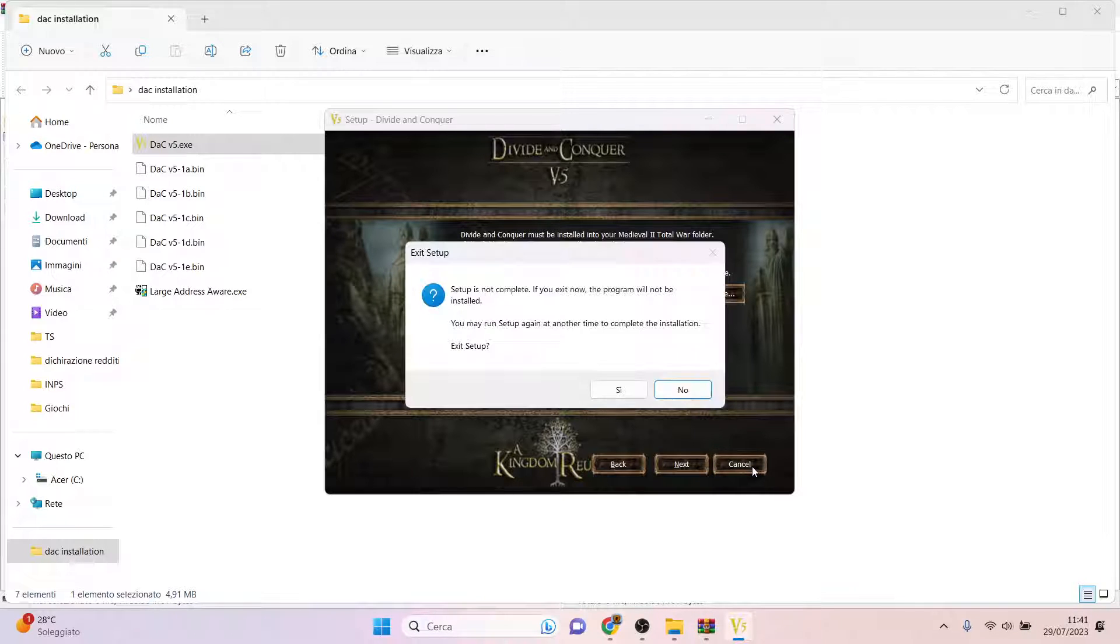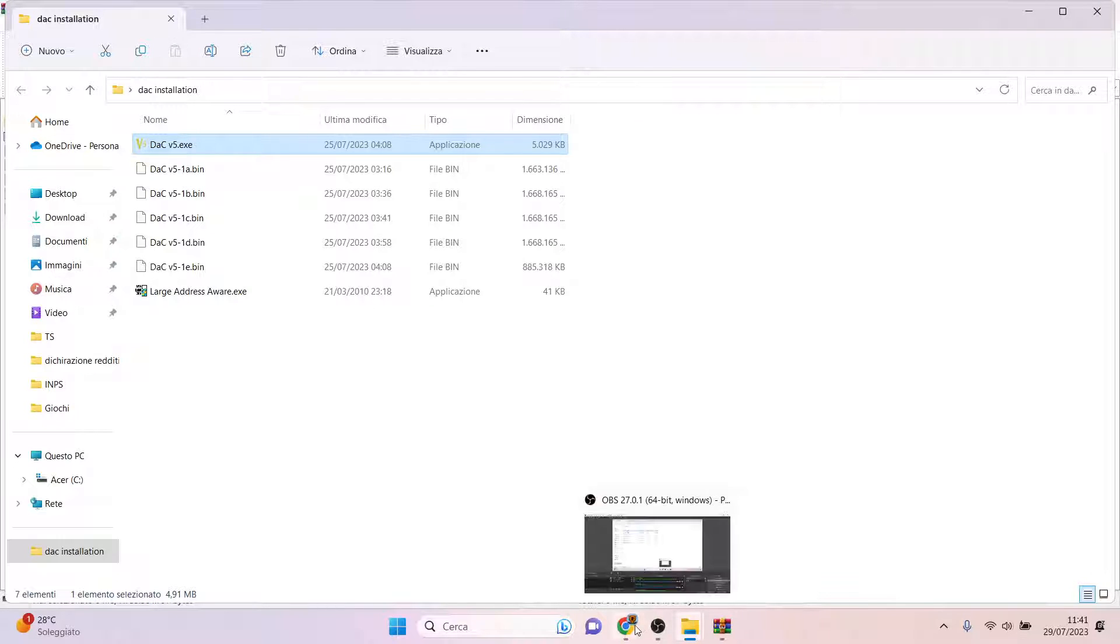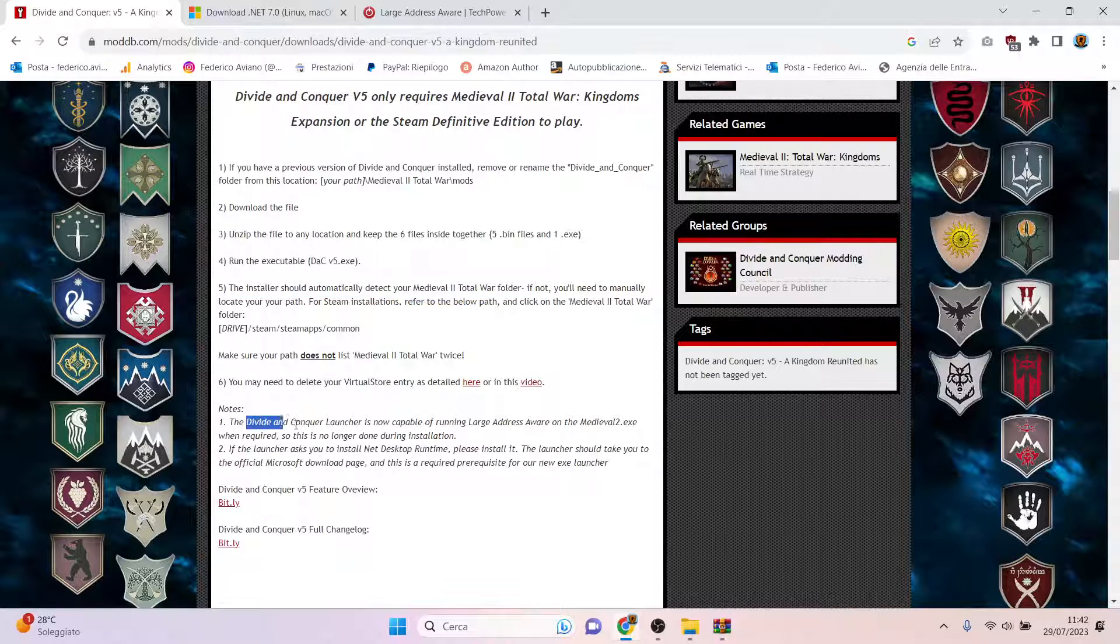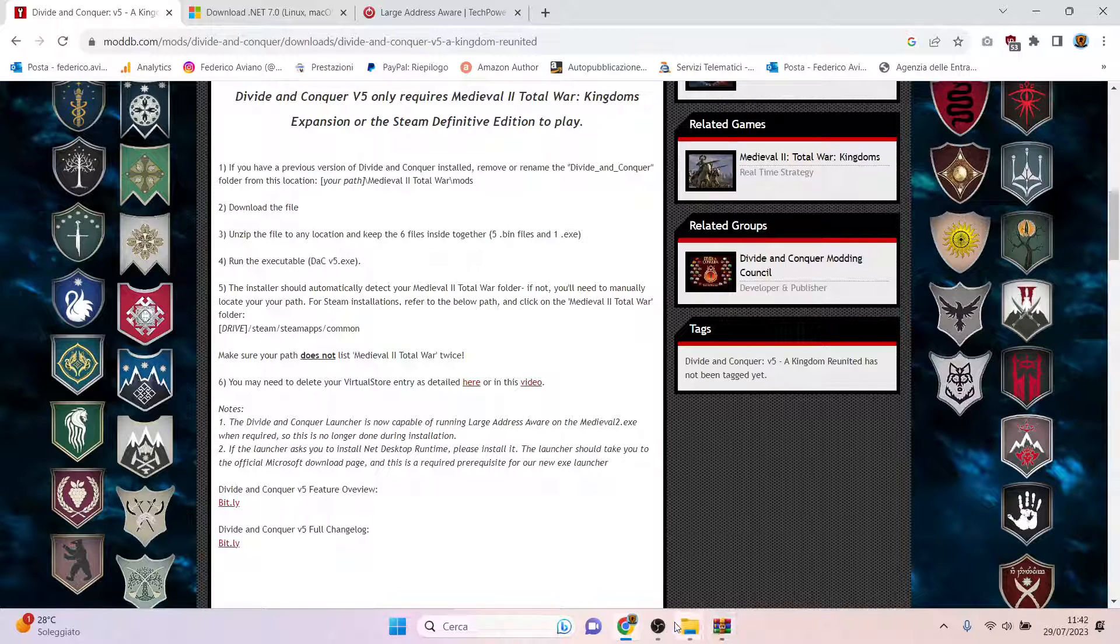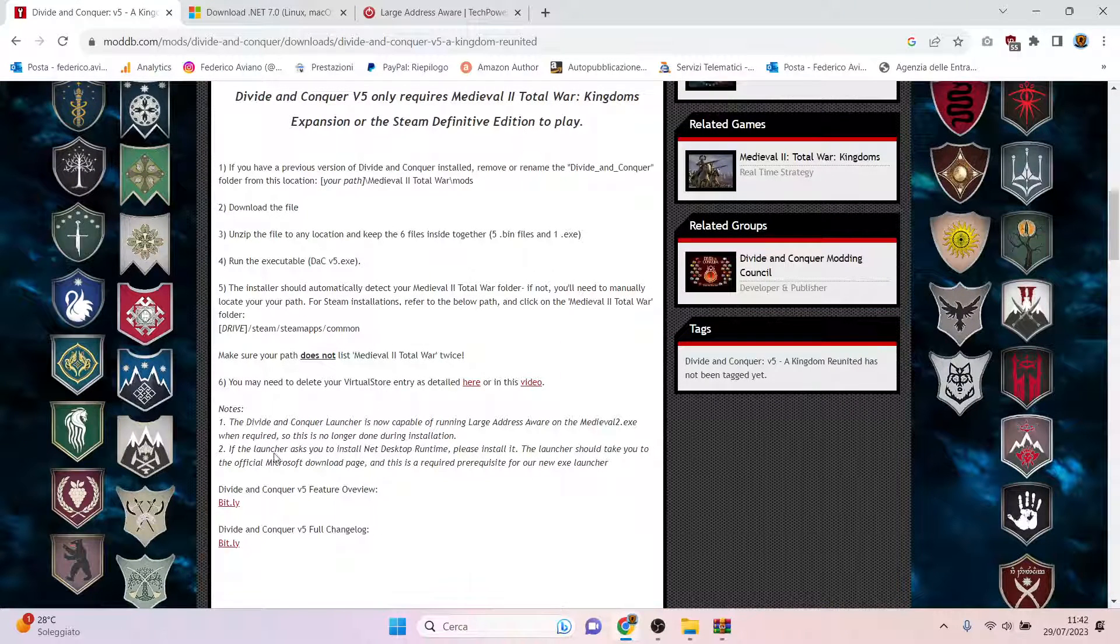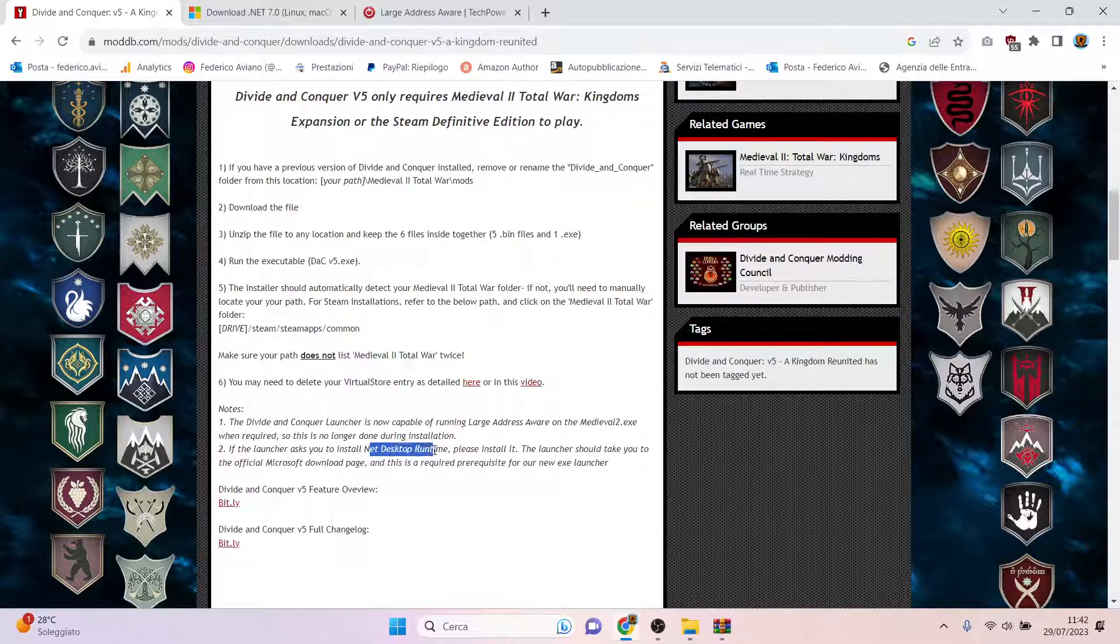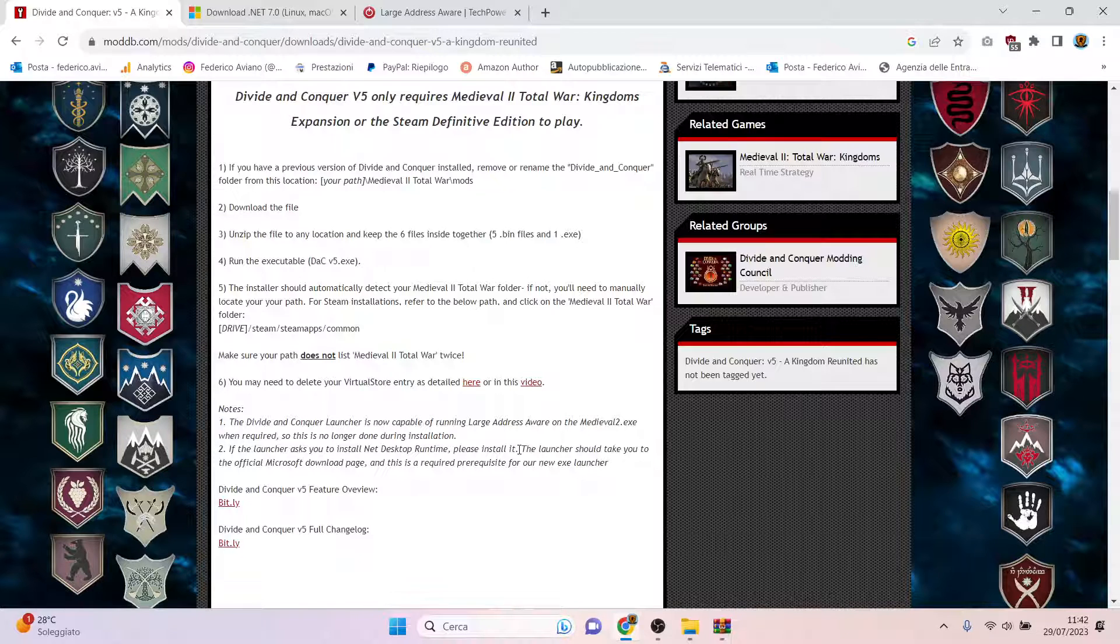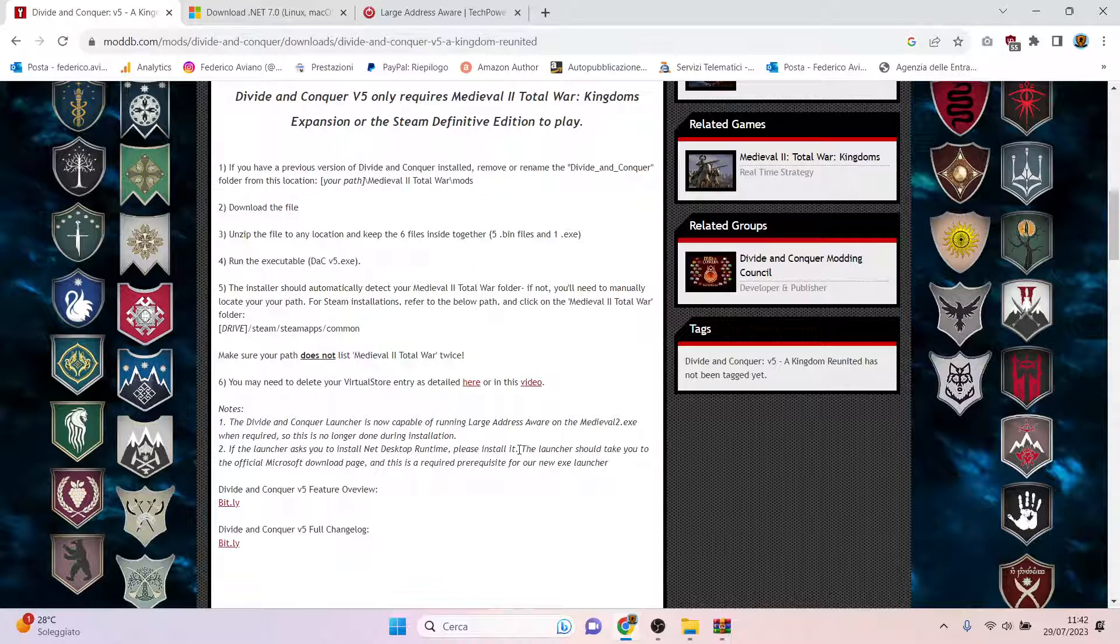Once everything is completed, you may receive this message that when you try to click the launcher, it may say that you need the .NET Desktop Runtime installed, so it won't run. You try to run the application, the executable, but it won't, so you don't need to panic.